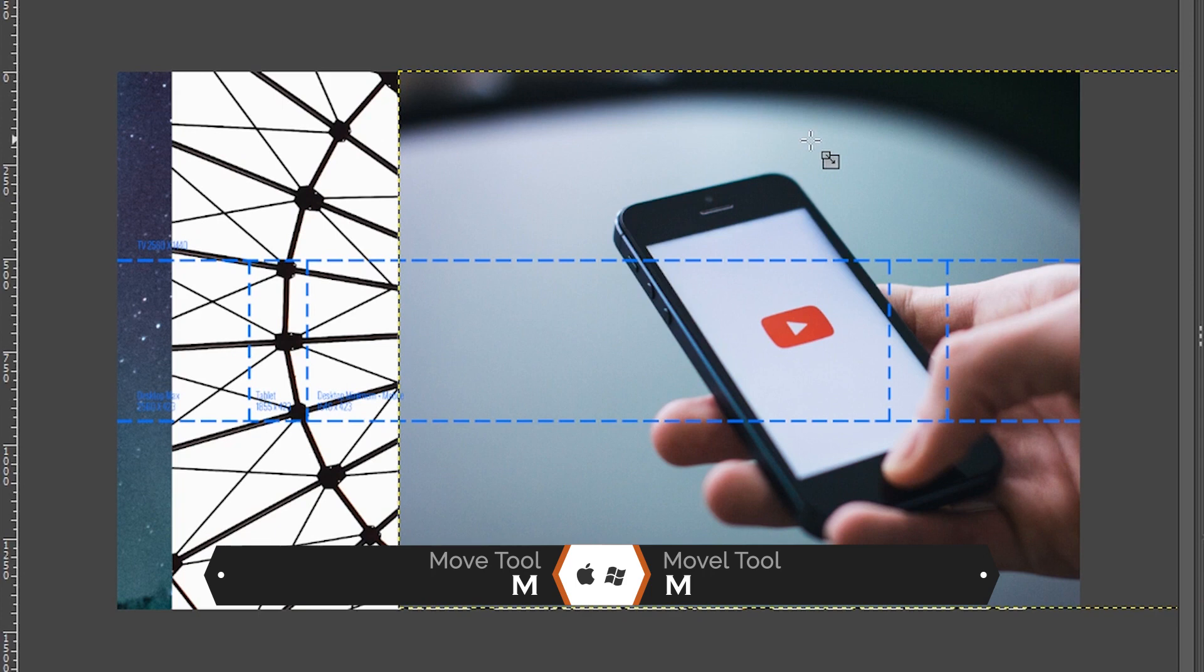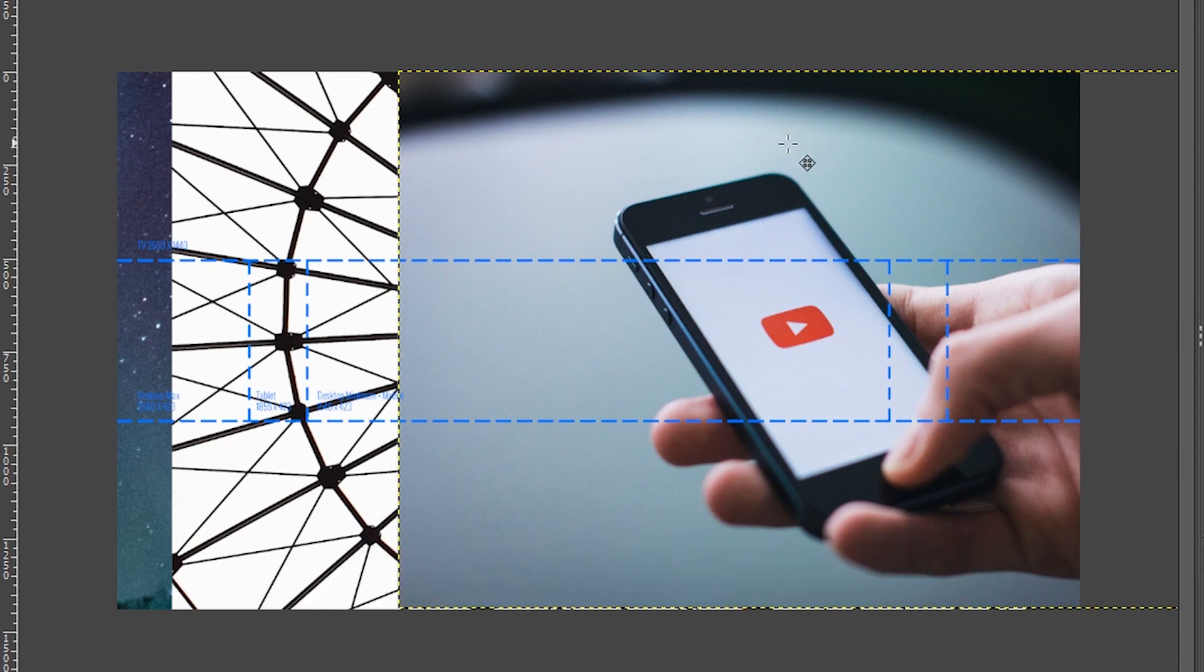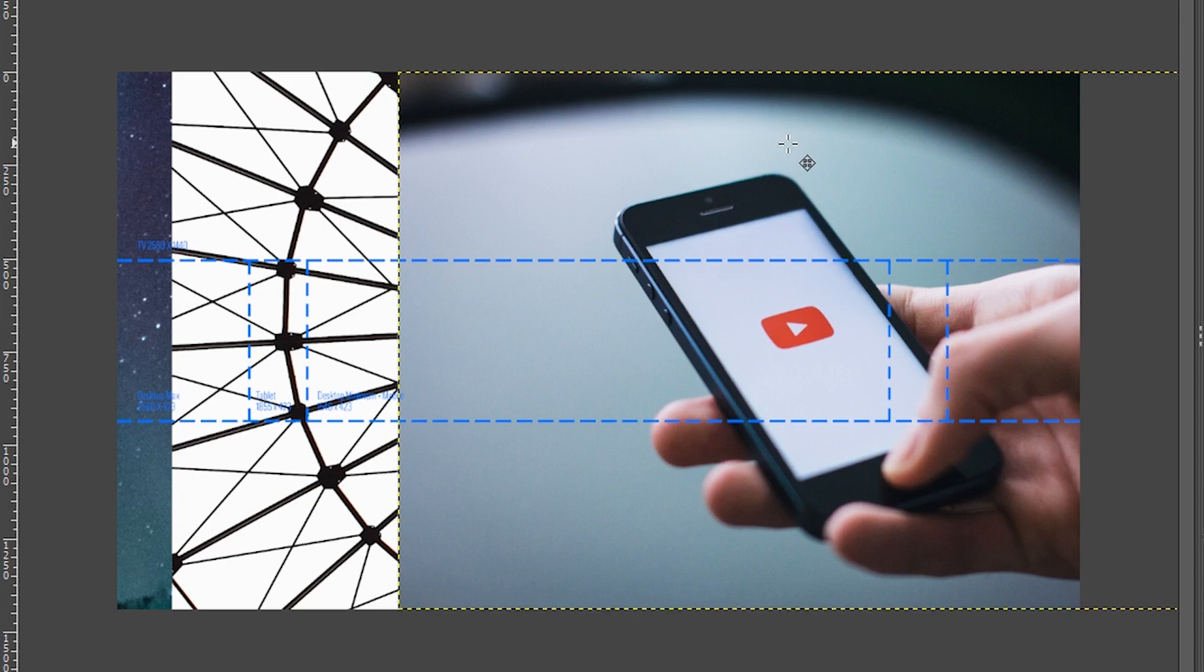I'm going to grab my move tool with the letter M. I'm going to click on the image layer here on my canvas and use my up and down arrow keys to move the image into position so it's perfectly aligned top to bottom.